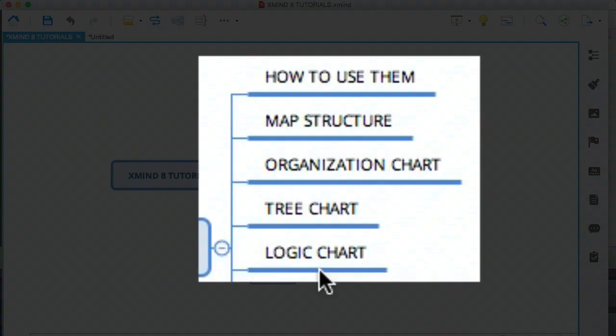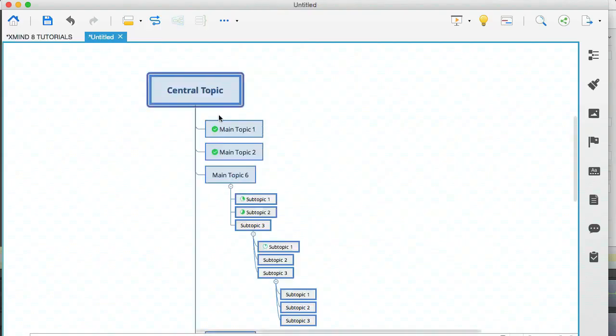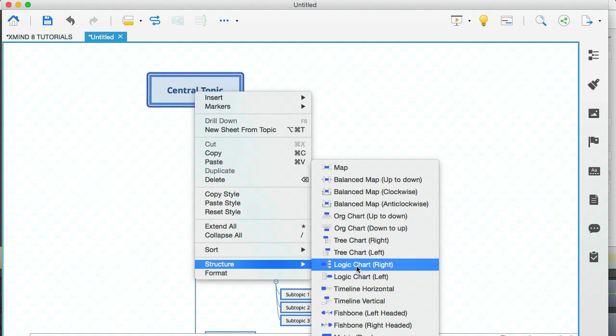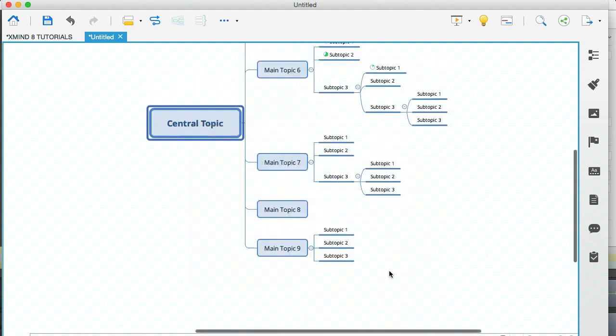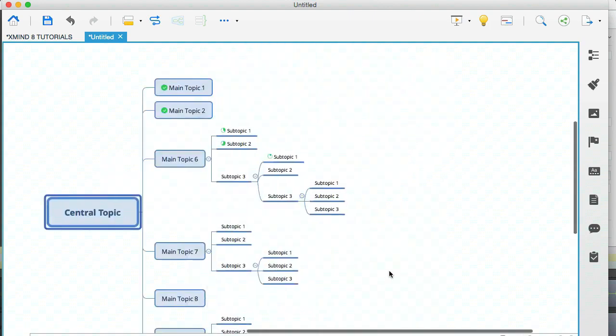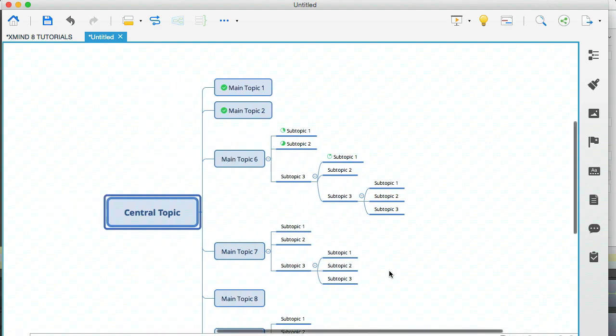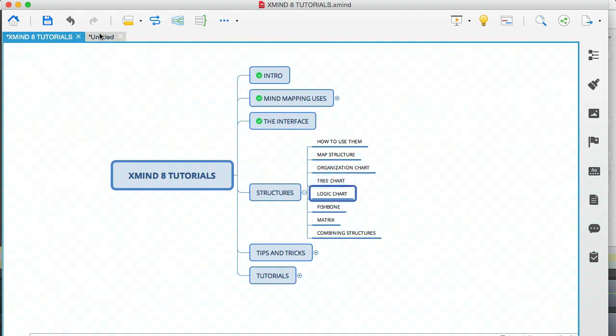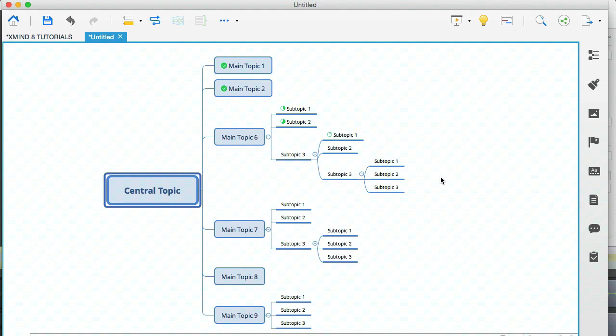Let's go back to the modules. Now we have the logic chart. This is probably the structure that I use the most. Let's right click on that, go to structure and go to logic chart. Again, I'm choosing the right aligned one. This is the one that I'm using to actually present all these modules. I find it easy to work with. Yeah, it's one of my favorites.